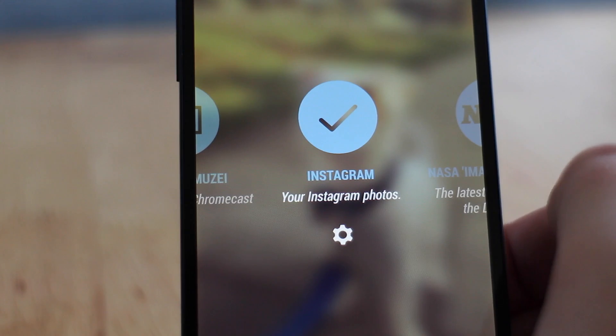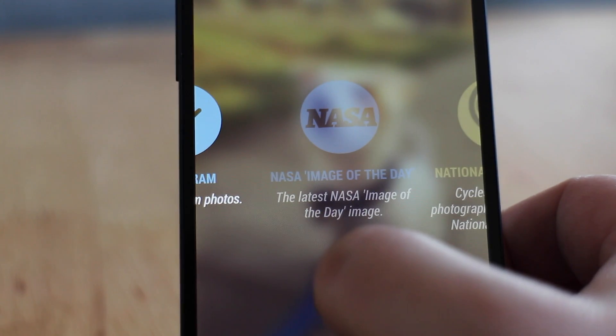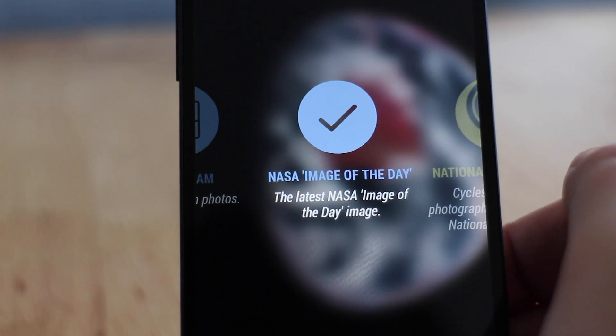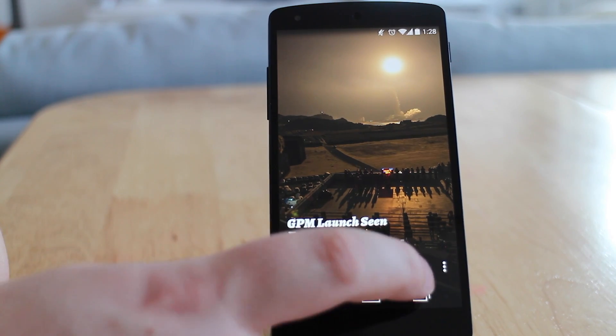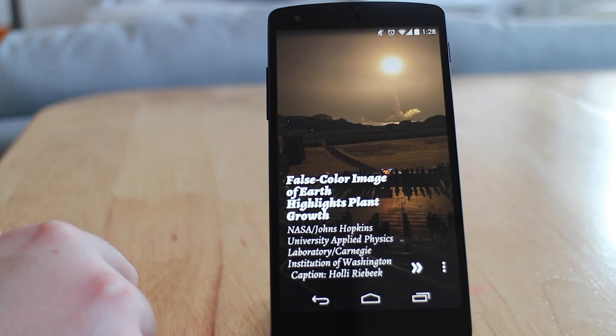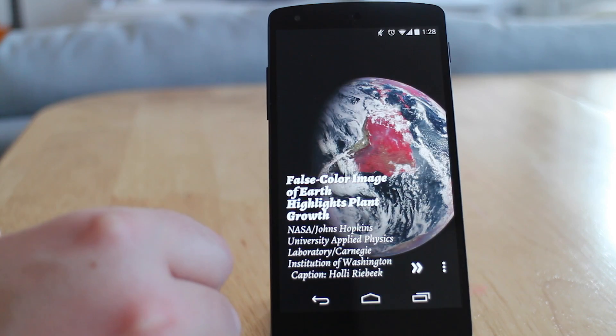The fourth one we're going to be looking at is NASA Image of the Day. The reason why I like this is because I'm very into sci-fi and space, so I really like having space photos on my background. NASA's Image of the Day is a really great source for getting great sci-fi looking space photos on your background.